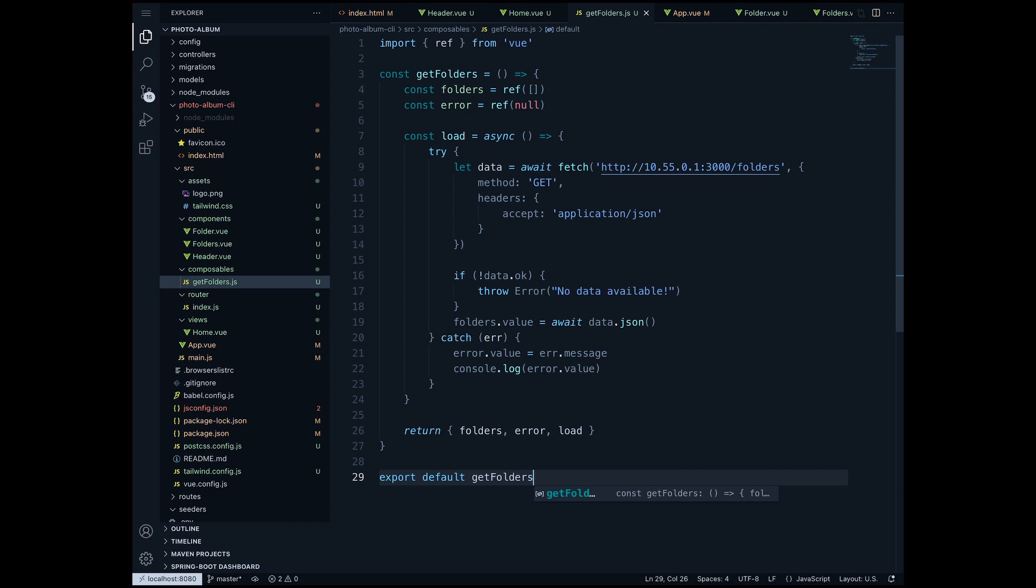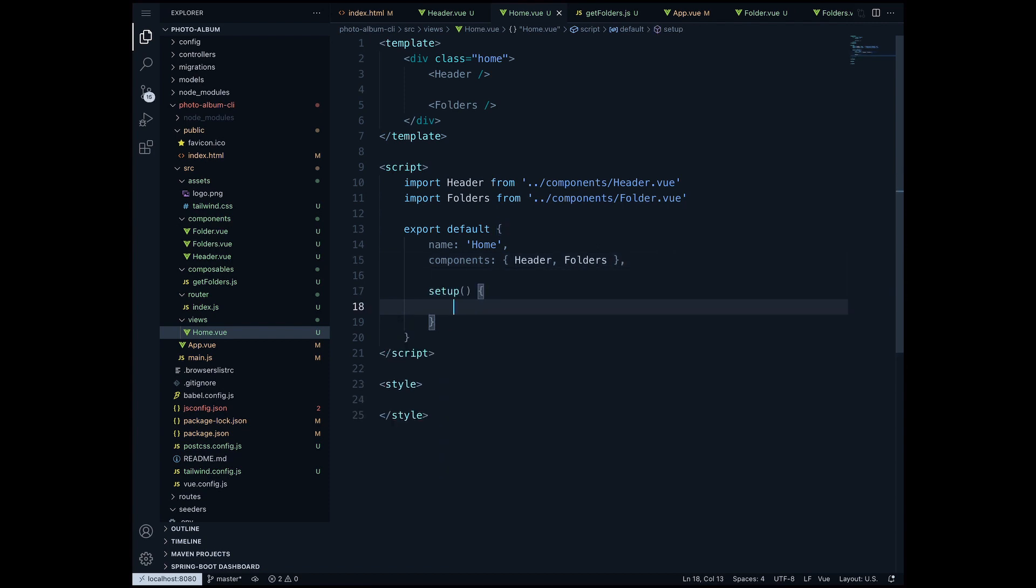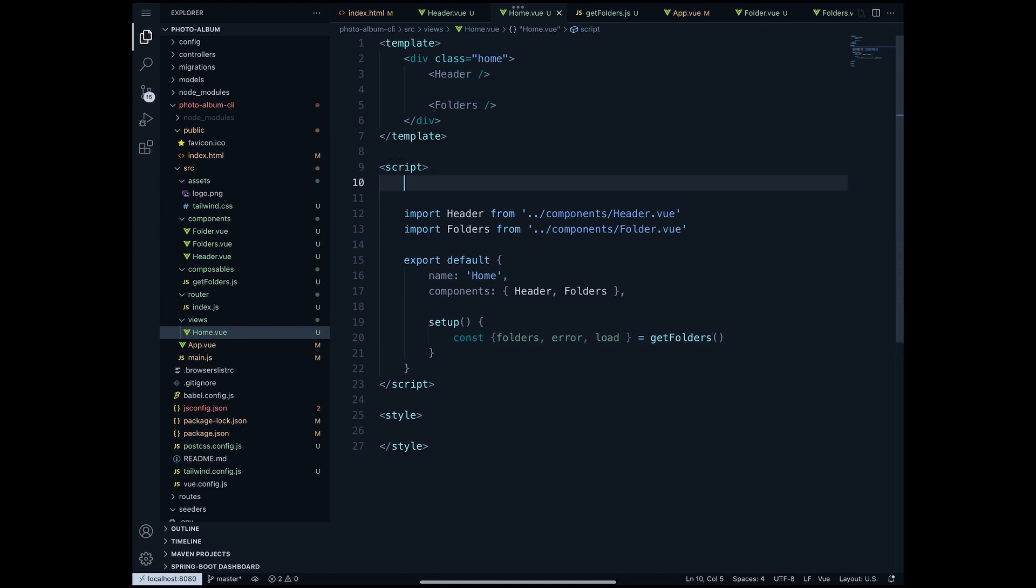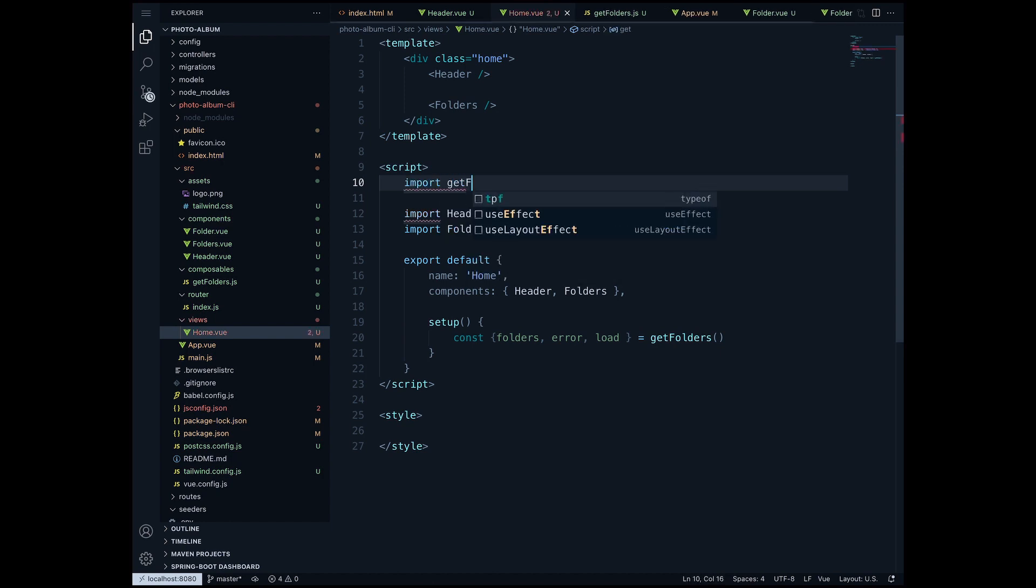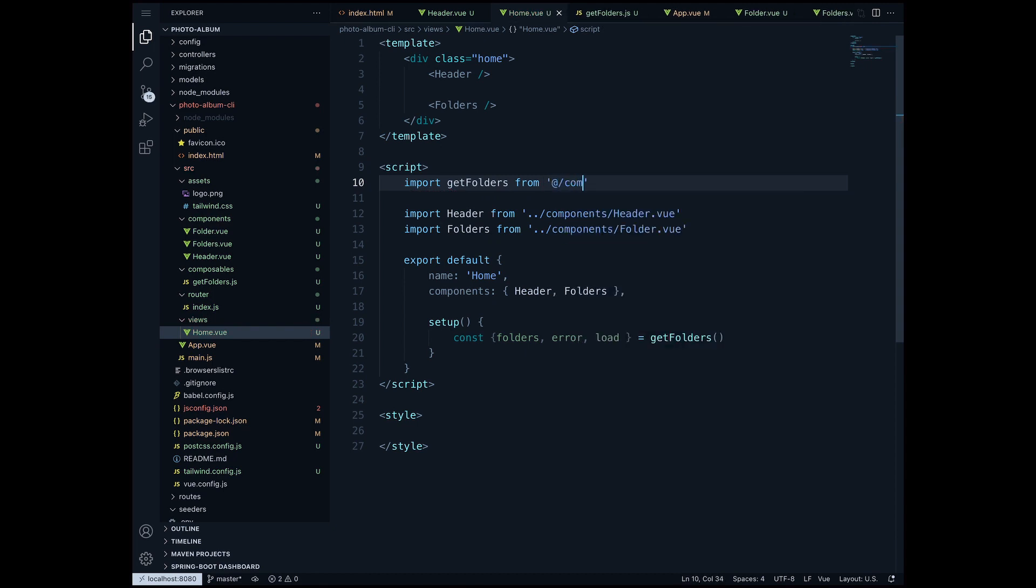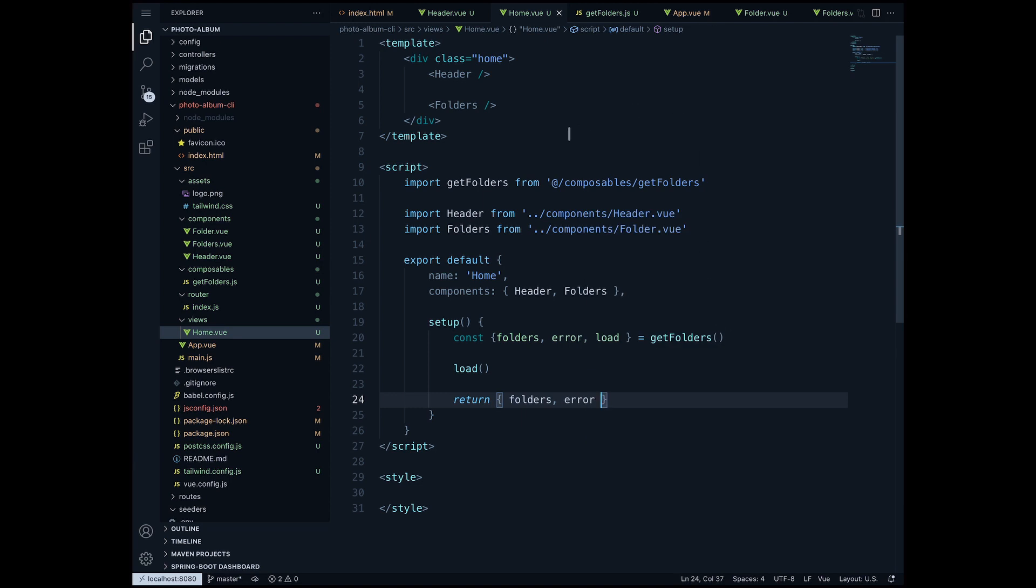Now in the home view we have to call our composable to get the data and then pass it into the folders component. So under components in the export default we will create a setup function. I'm gonna declare some constants: folders, error and load - exactly what we return from getFolders - and I'm gonna call the getFolders composable. We also have to import it, and here we have to learn how to import a composable. It's a bit different than importing a component. So I'm gonna say import getFolders from '@/composables/getFolders'. Now we can call it here in the setup function. I'm gonna call the load method here so that I can retrieve all the folders, and I'm gonna return the folders and the error.